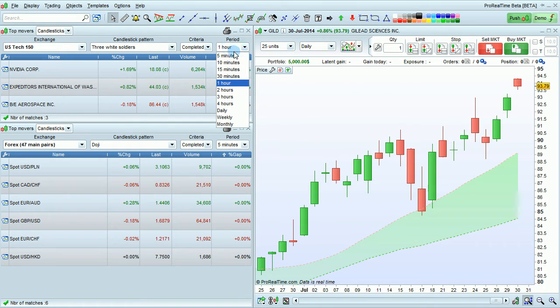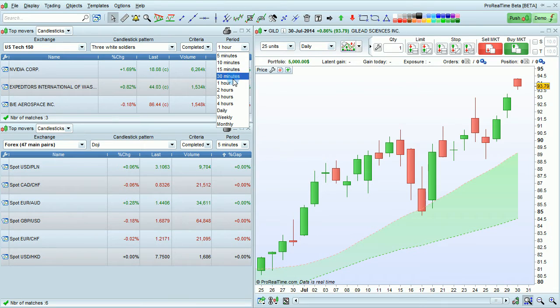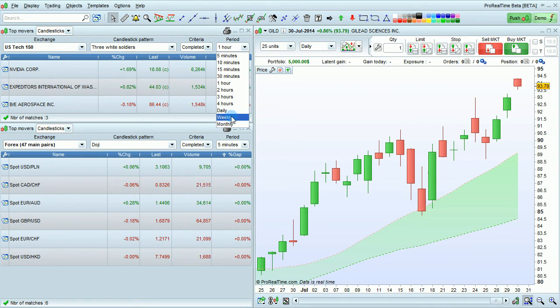You can also choose the period: 5 minutes, 10 minutes, 15 minutes, 30 minutes, 1, 2, 3 or 4 hours, daily, weekly, or monthly.